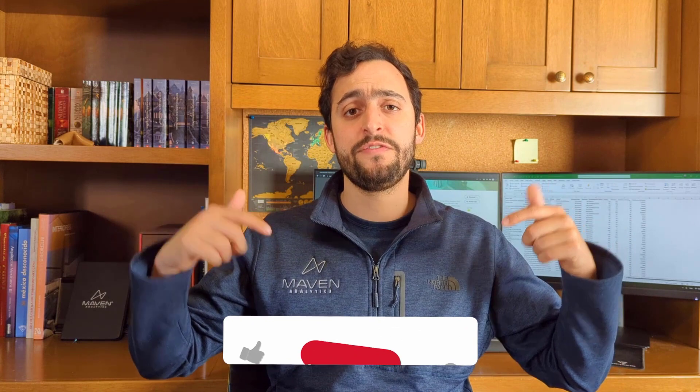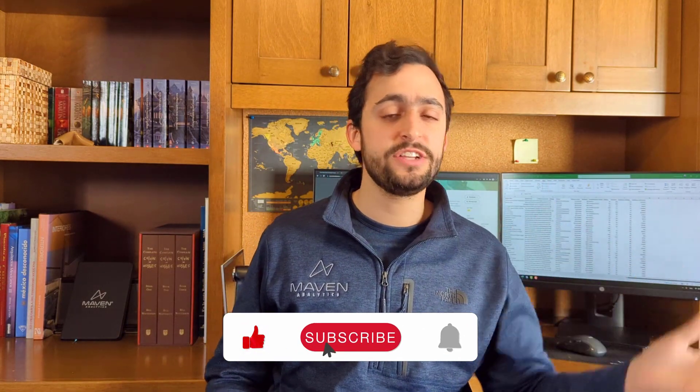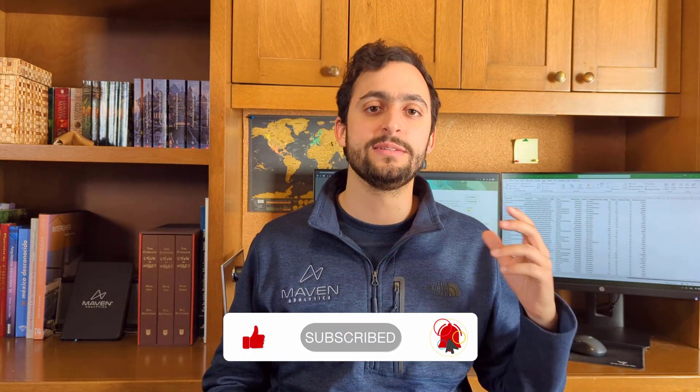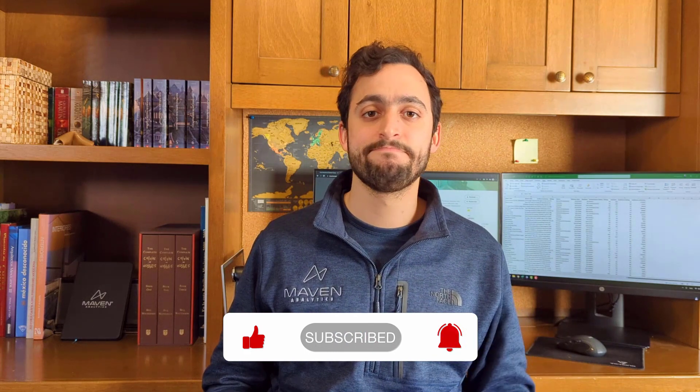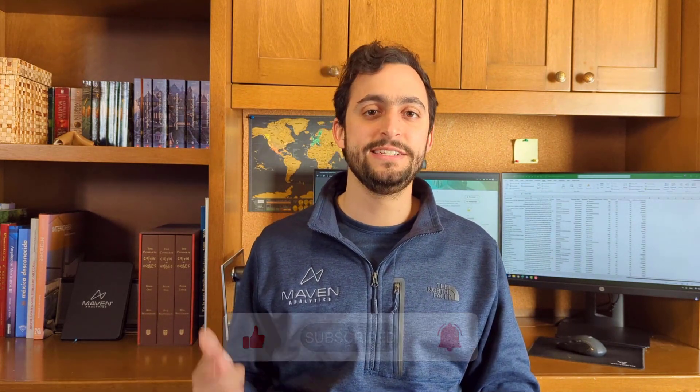Now feel free to comment below if you have any questions or any other suggestions. And make sure to like and subscribe if you'd like to see some more of this content. Thanks for watching and see you guys in the next one.